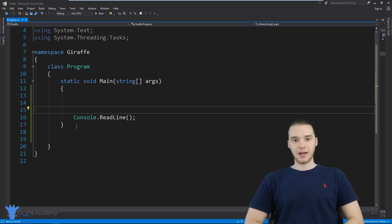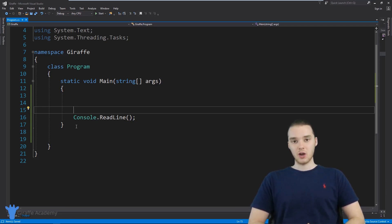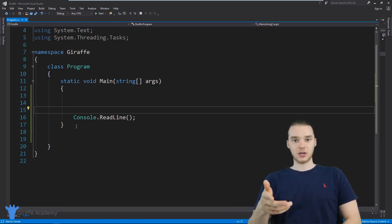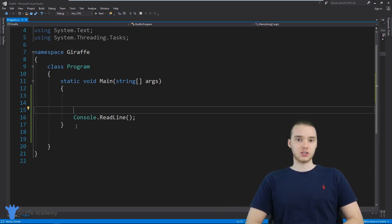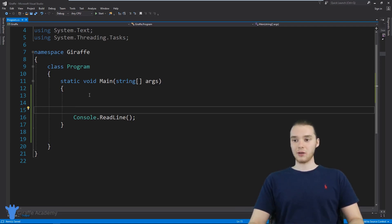Hey, welcome to Draft Academy. My name is Mike. In this tutorial, I'm going to show you guys how to use while loops in C#. A while loop is basically a programming structure that allows us to loop over a specific block of code while a certain condition is true. We're able to keep doing something repeatedly while a condition is true, and this can come in handy in a bunch of situations. Loops are extremely useful in a programming language like C#. So let's get started — I'll show you how they work and give you a general introduction into while loops.